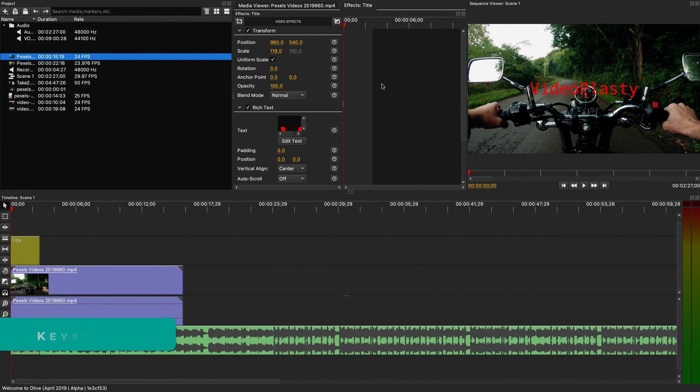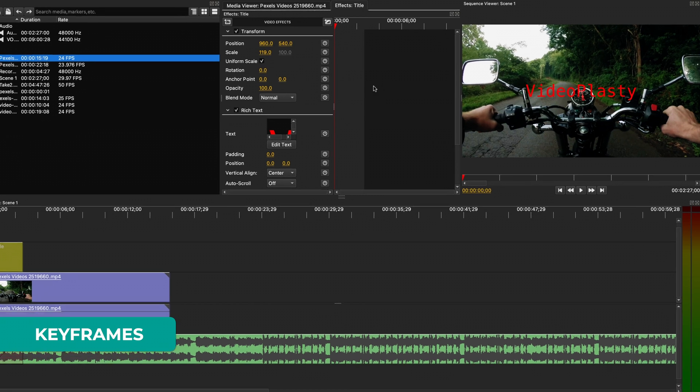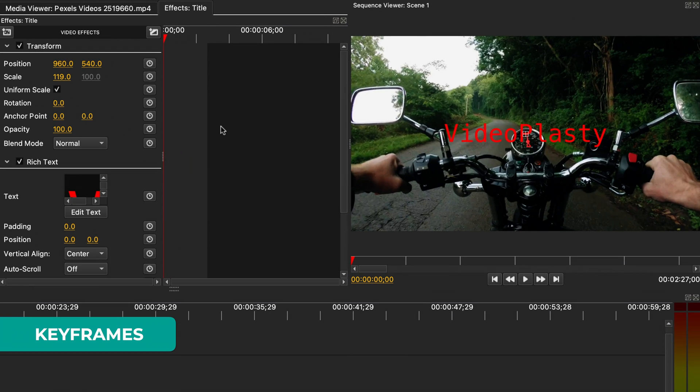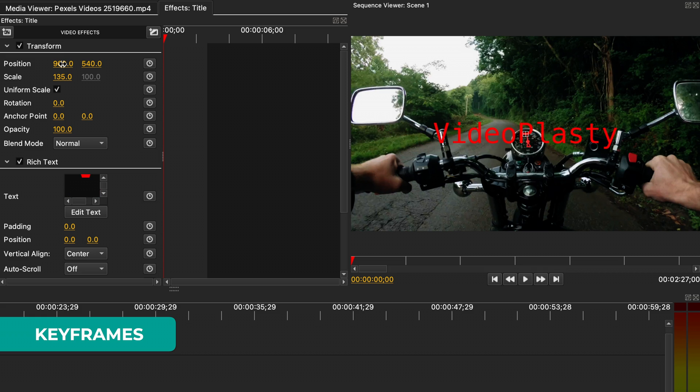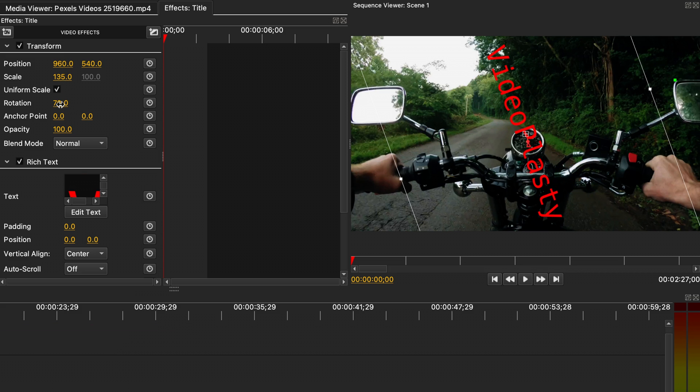Then we can move it around or use properties the exact same way we would do with any video. Keyframes are a bit advanced, but super useful. So far, if we changed any of the properties, it was for the entirety of the clip. But with keyframes, we can control the value of each property and how they change over time.